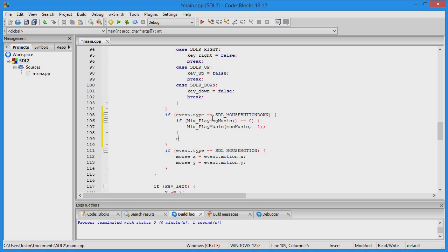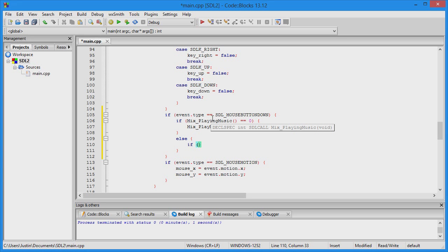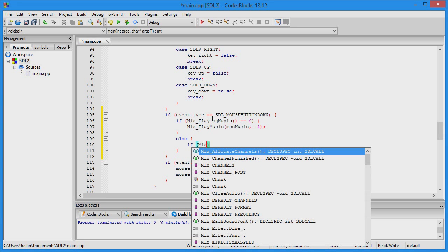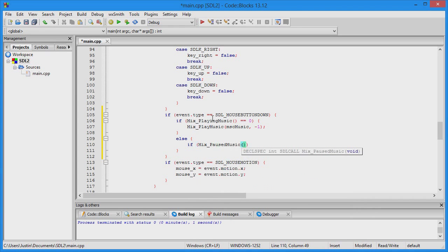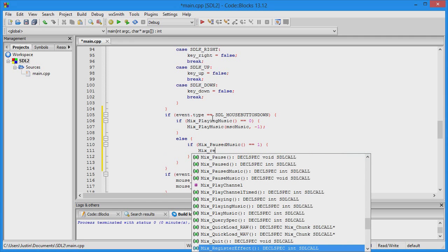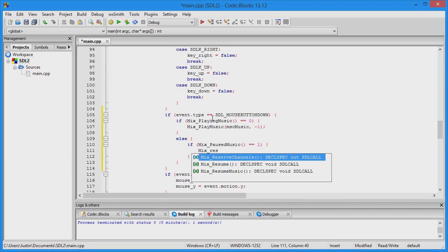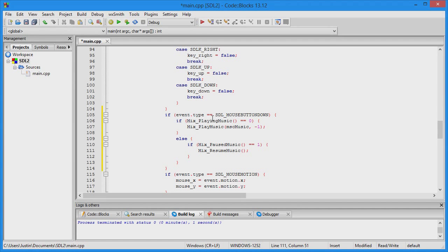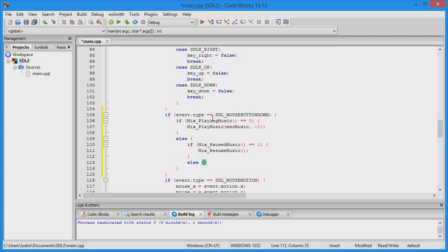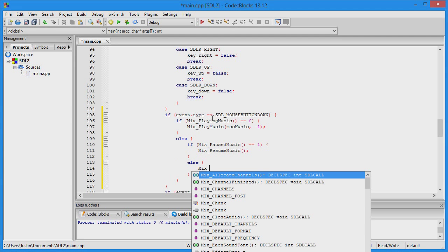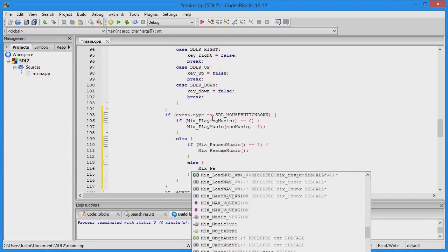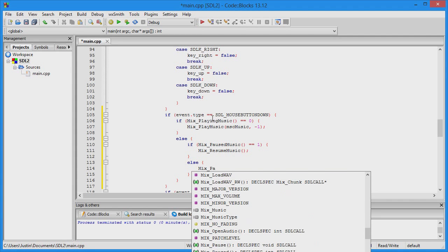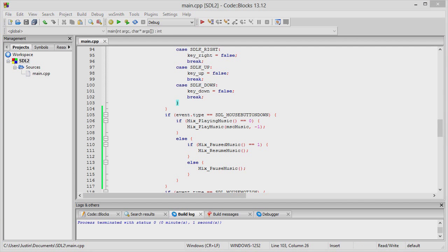If it is looping music, check to see if it's paused or not. If Mix_PausedMusic equals one, use Mix_ResumeMusic. If it's not paused, then use Mix_PauseMusic.